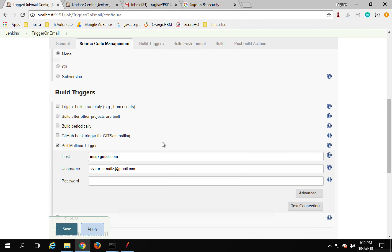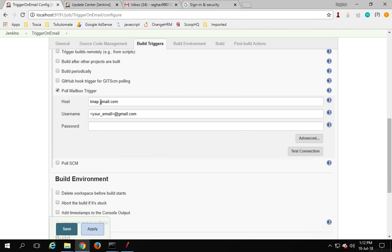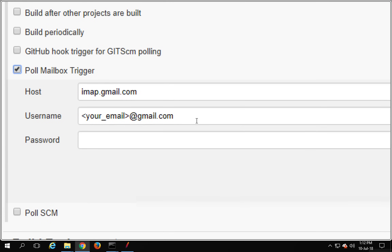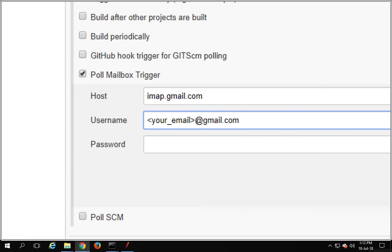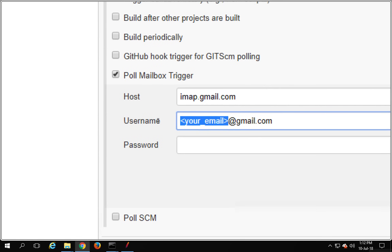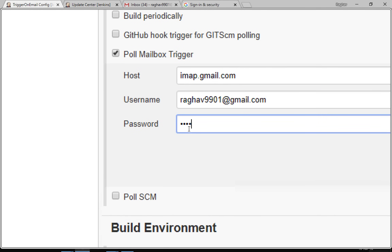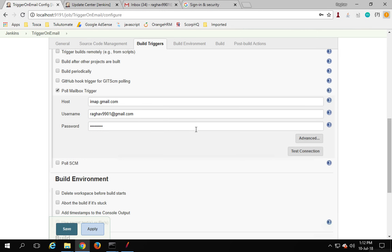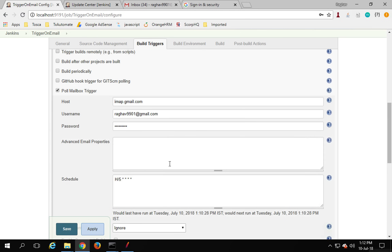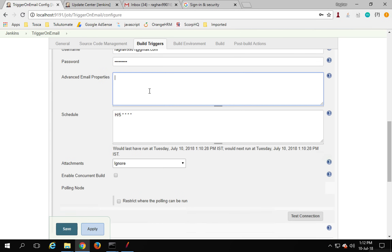Back in Jenkins, I'm going to enter 'imap.gmail.com' as the host. For the email username, I will give the email ID — I'm using raghav9901@gmail.com. I will also provide the password for that email. Make sure you use a test email for this; do not use your primary account. Now you can test the connection, but first we'll go to Advanced.